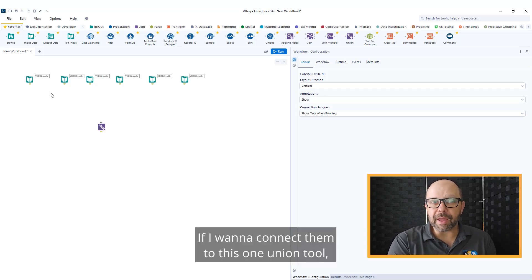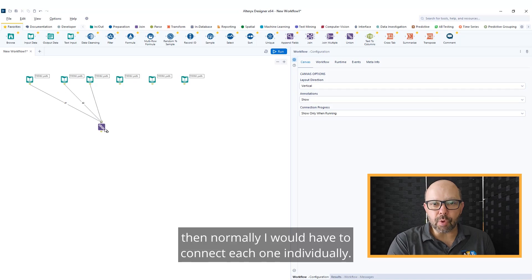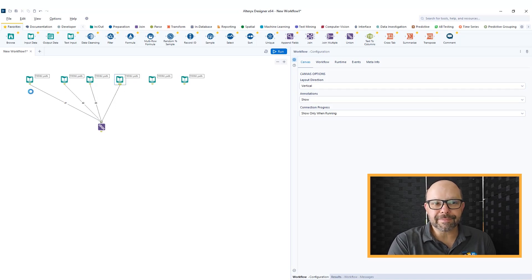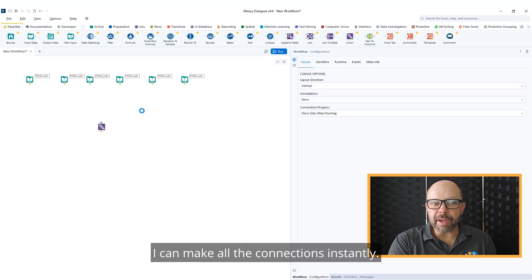If I want to connect them to this one union tool, then normally I would have to connect each one individually. With multi-connections, I can make all the connections instantly.